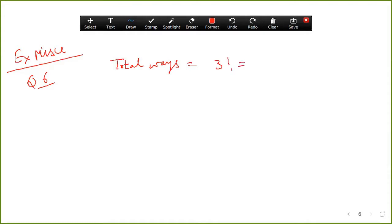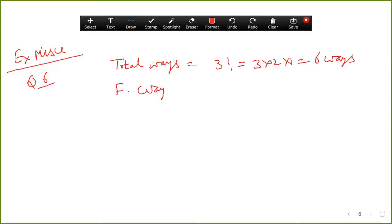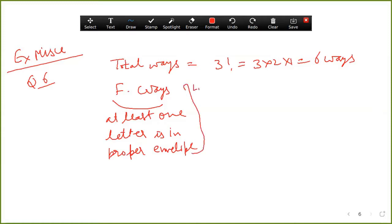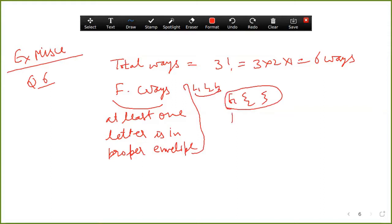Total ways are six. For favorable cases, the condition is at least one letter in its proper envelope. Suppose L1 is in its right place — then L2 and L3 are interchanged. Suppose L2 is in its right place — then L3 and L1 interchange. Suppose L3 is in its right place — then L1 and L2 interchange. These give three cases for exactly one correct letter.